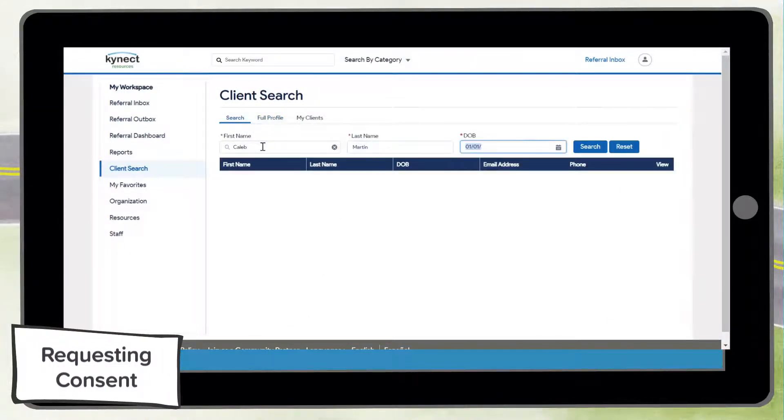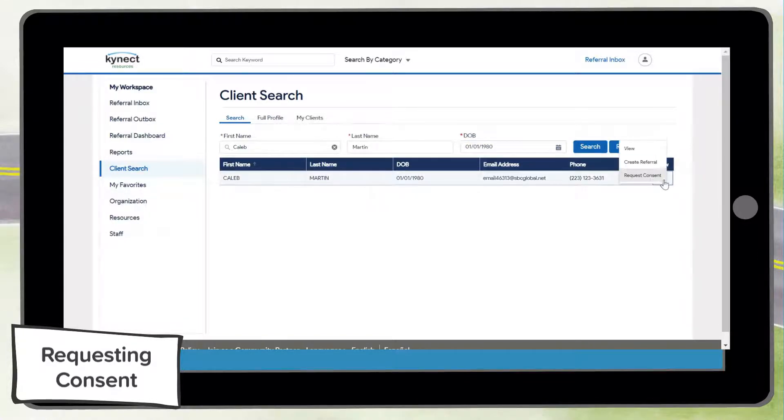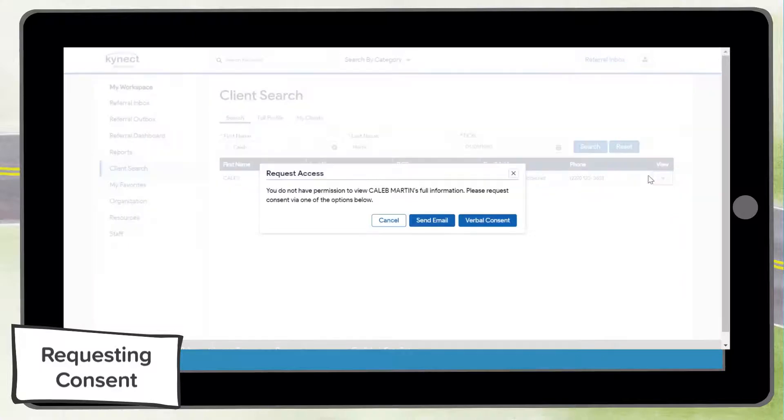To request permission to view a resident's profile, first search for the resident and then select request consent on the drop-down. Permission to view the resident's profile can be obtained in three ways: email, text, and verbally.